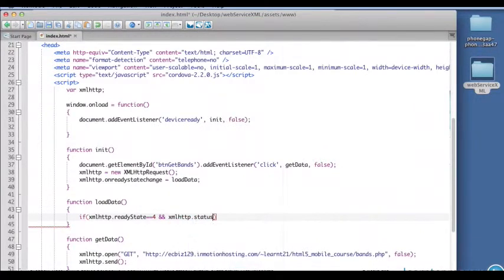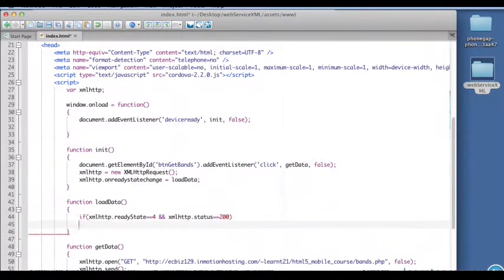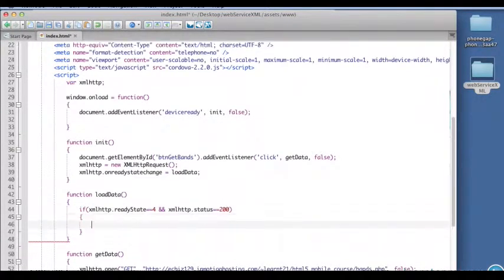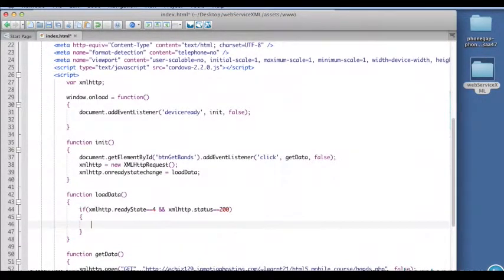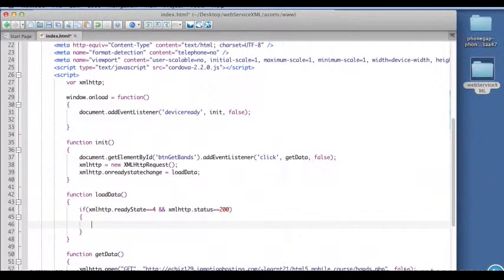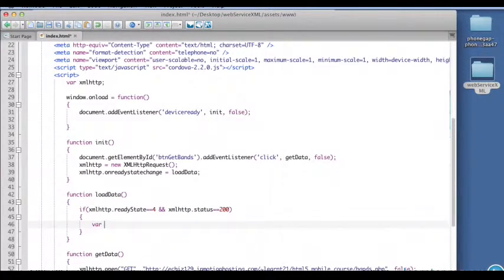And the status, and make sure it's 200. If that's the case, what we're going to do is we're going to take what comes back and load it into our own object. So we'll call that band XML.